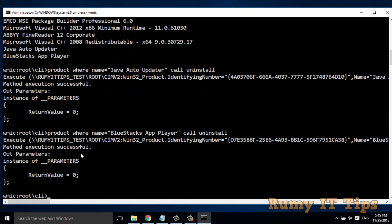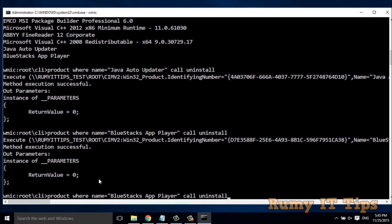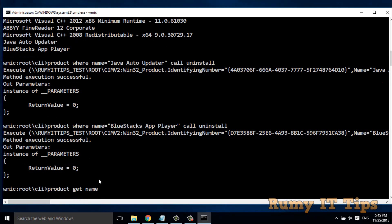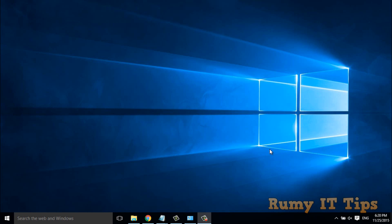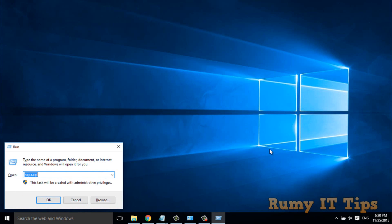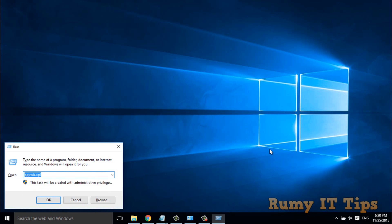Method execution successful. BlueStacks is an app for running Android applications, and normally uninstalling it takes too much time and leaves registry settings behind. Now let's run 'product get name' again to confirm both applications have been removed. Then open the Run menu and enter 'appwiz.cpl' to double-check.